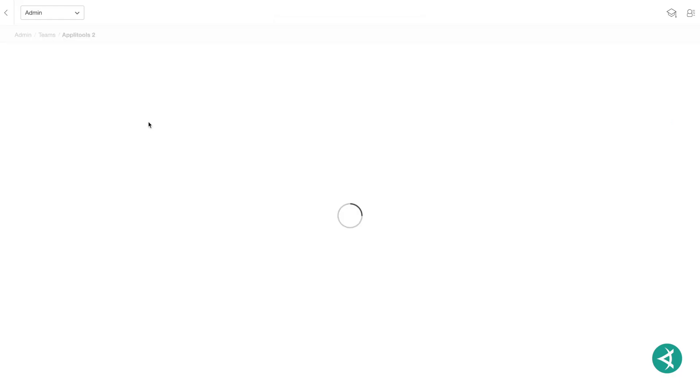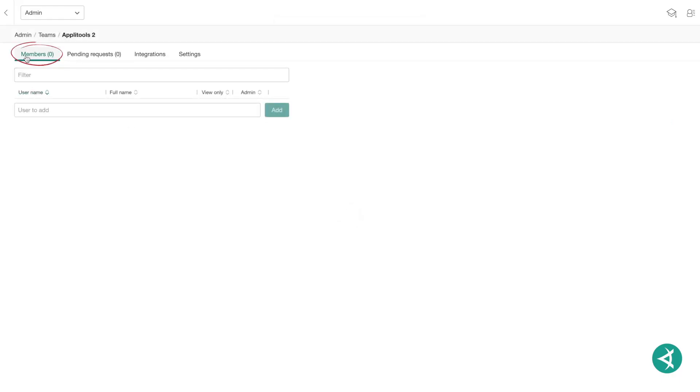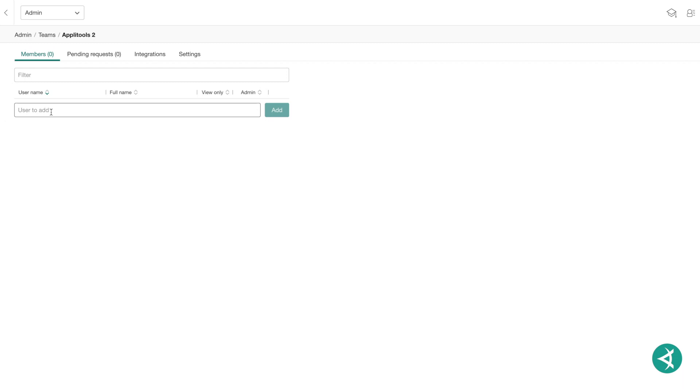To add team members, make sure you're on the Members tab and click in the User to Add field. From here, you can type in the name of an existing user and click Add, or type in the email address of a new user and click Add.